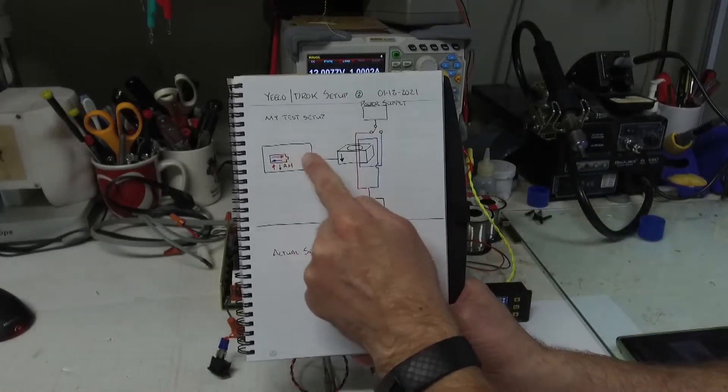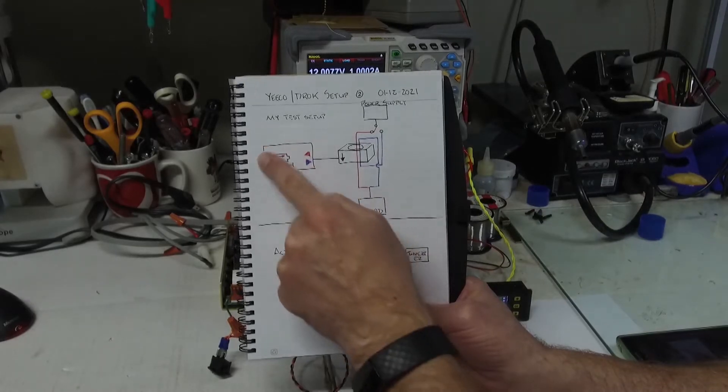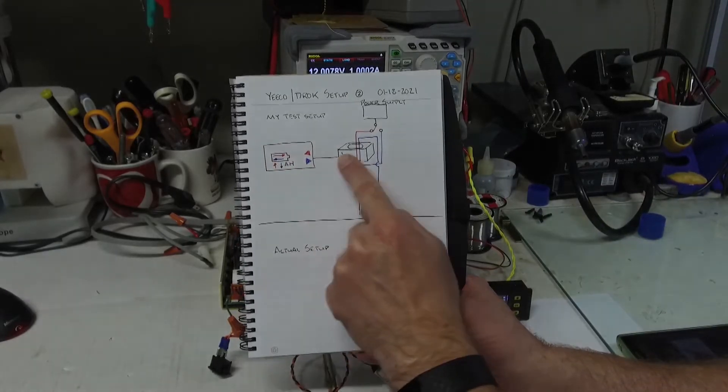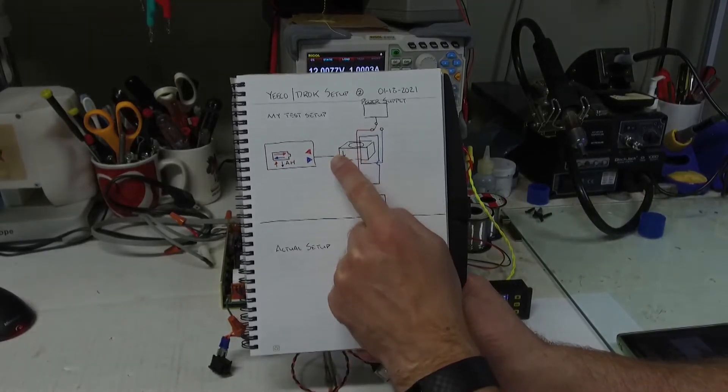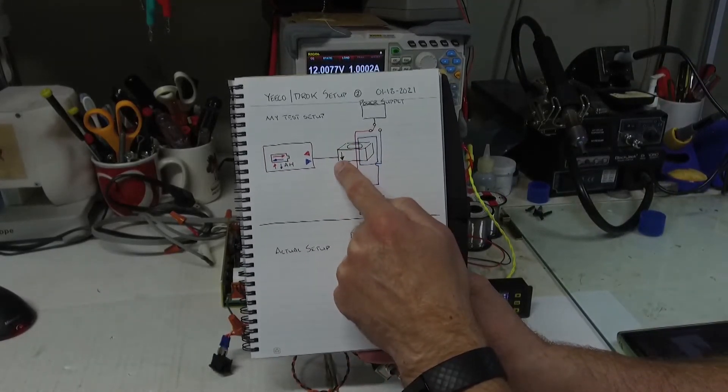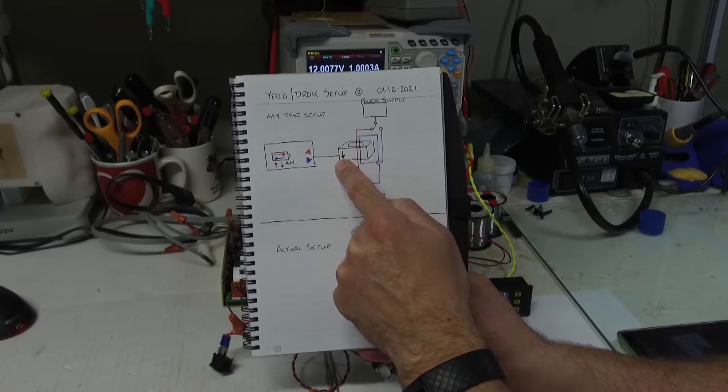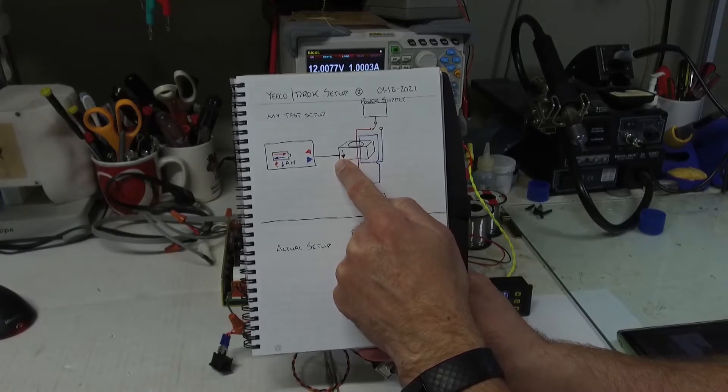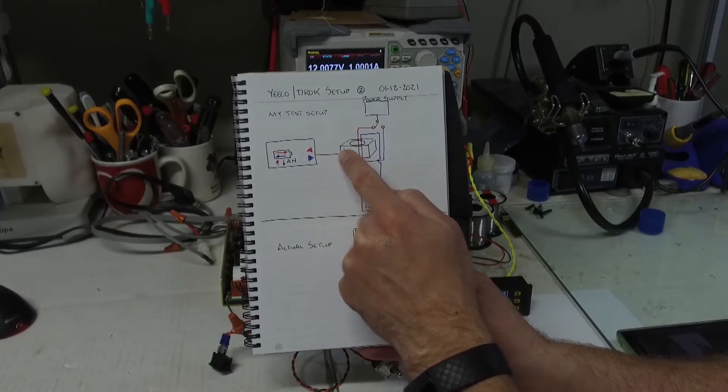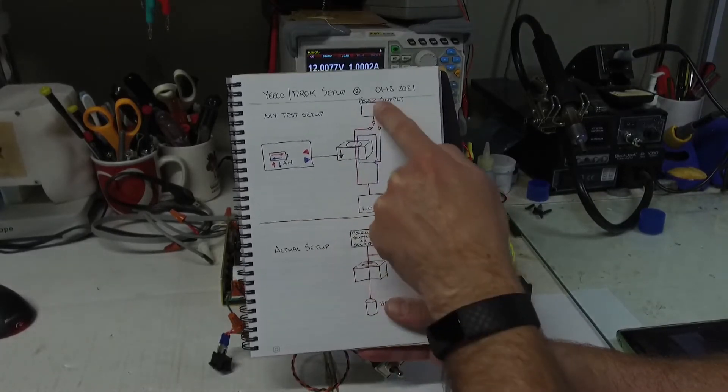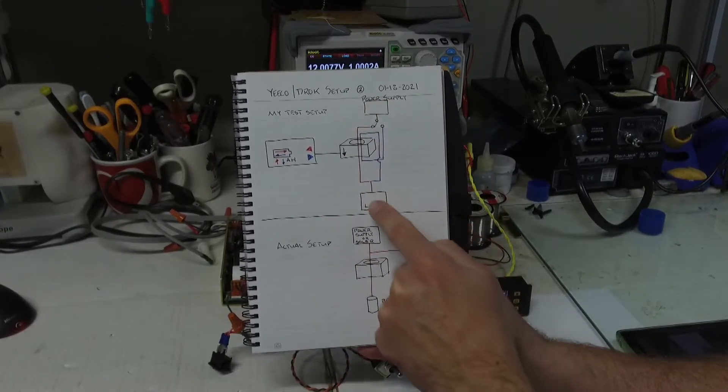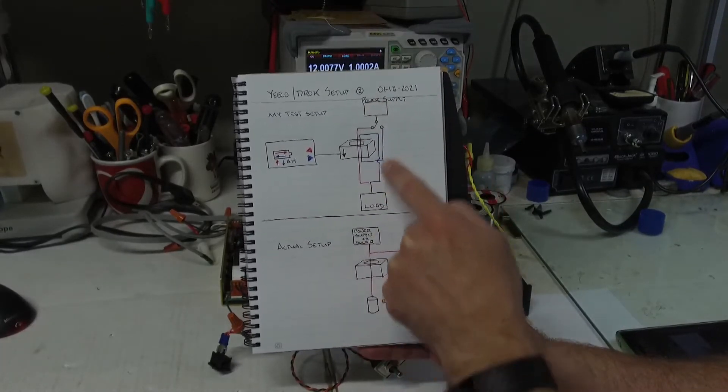This is the digital display. This is the sensor.